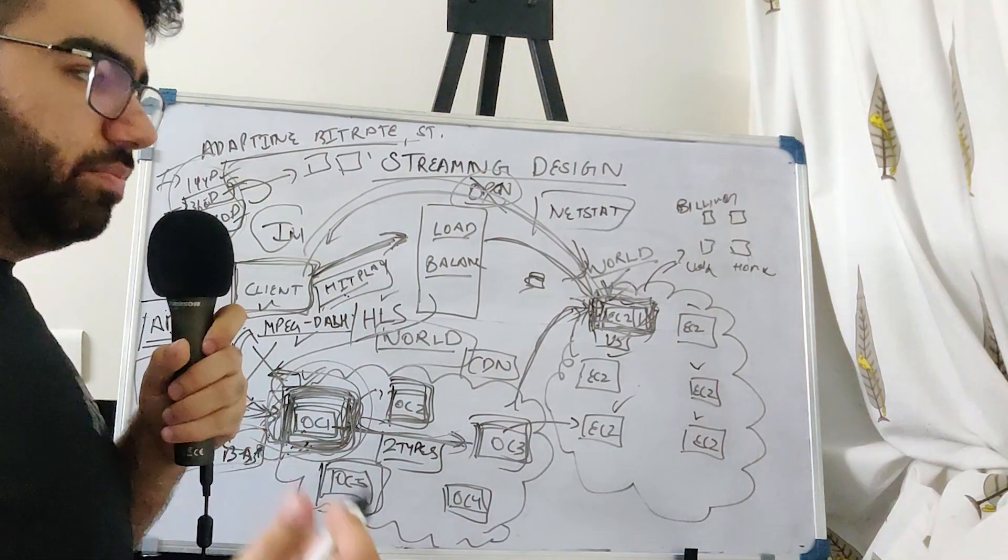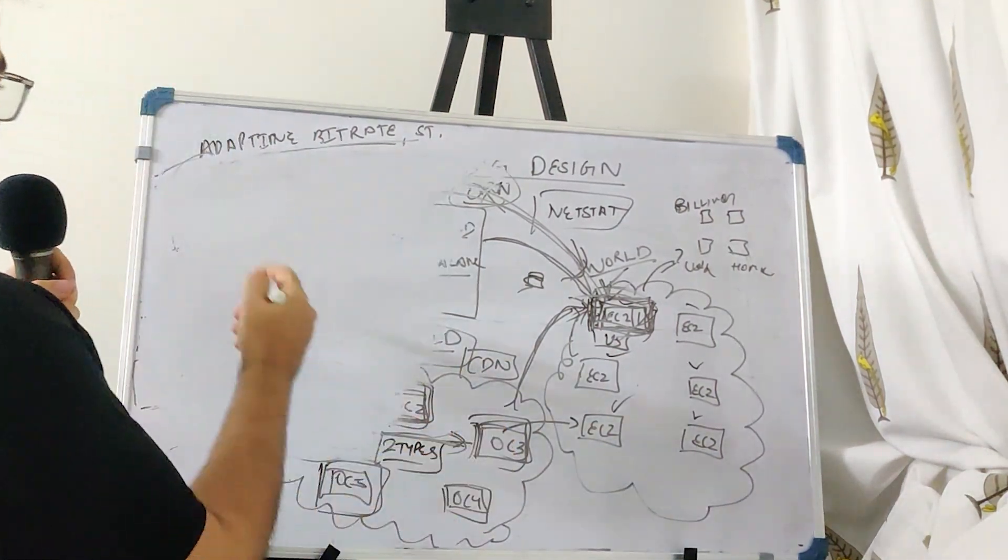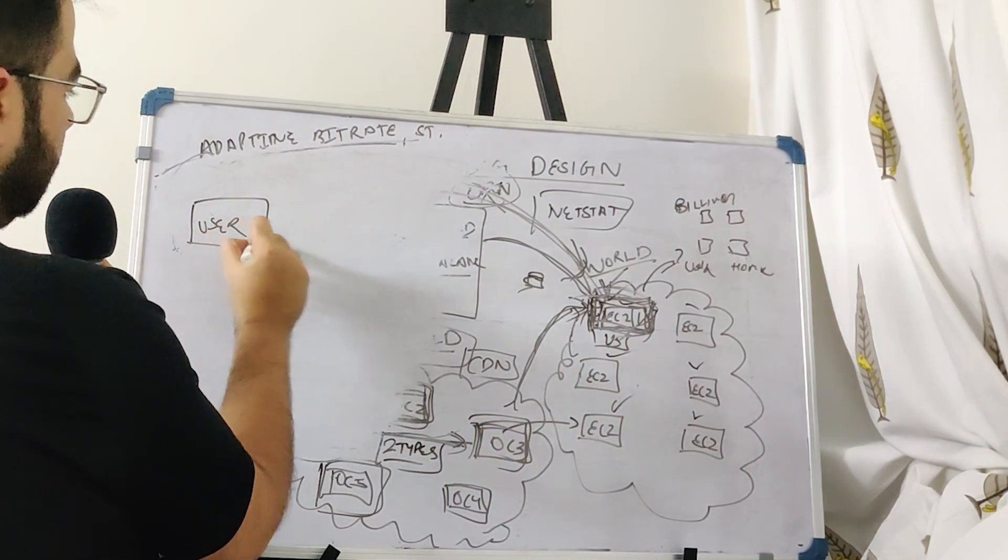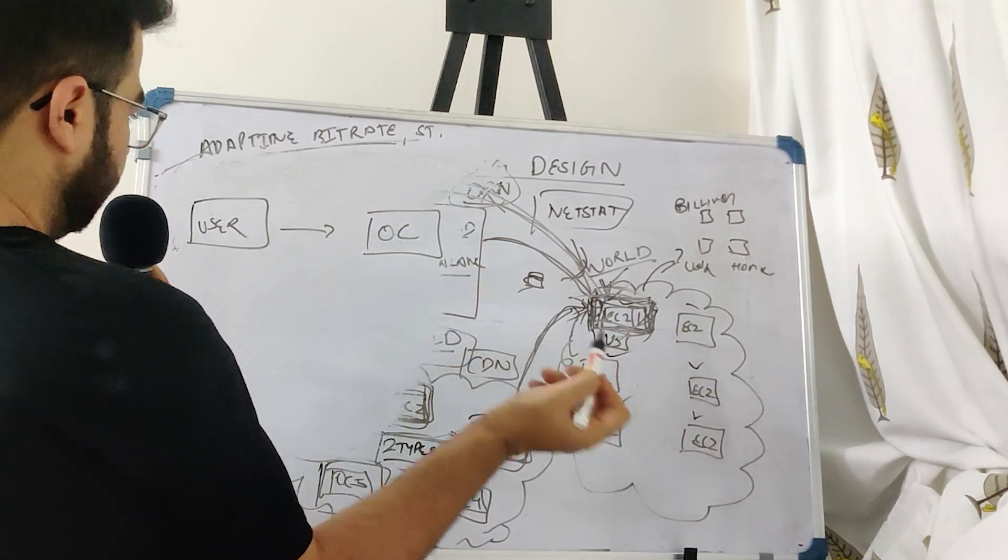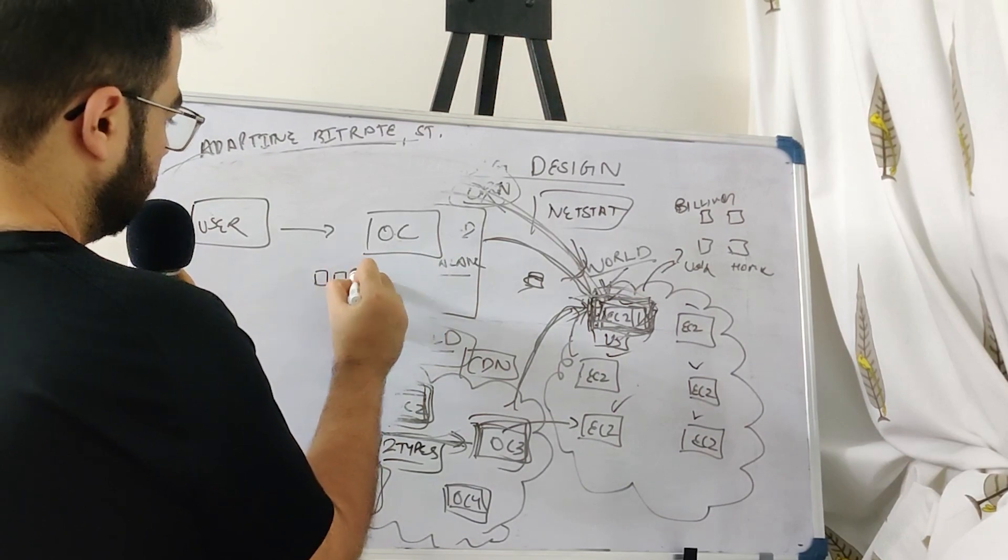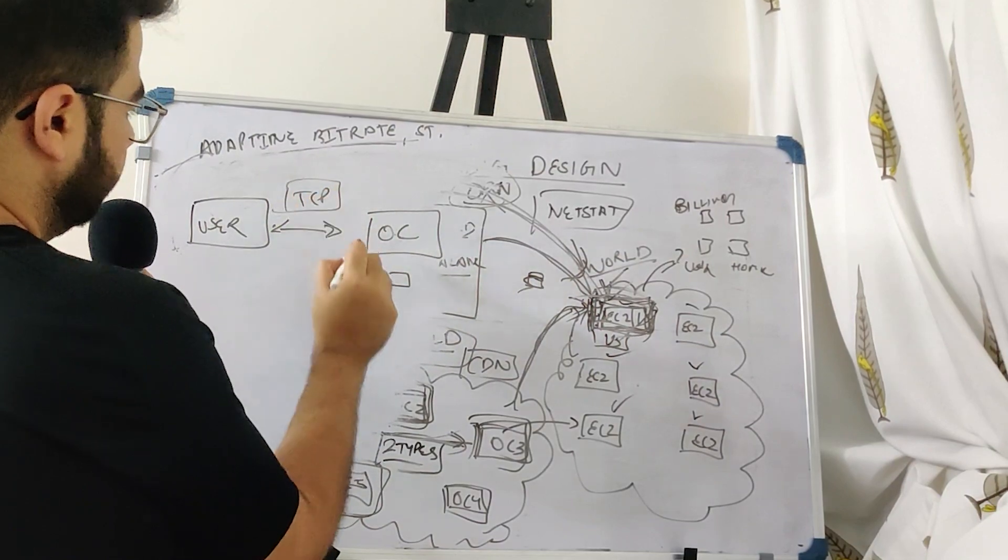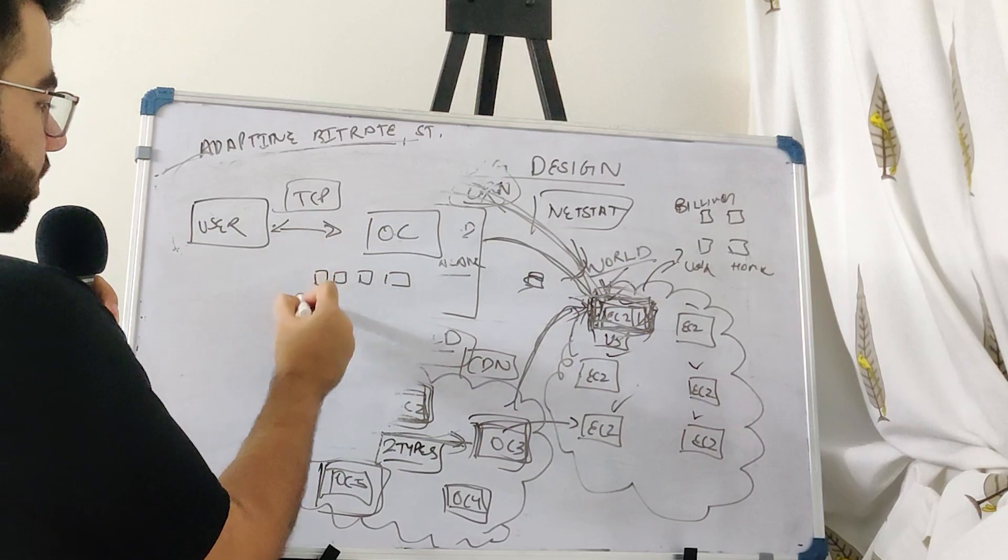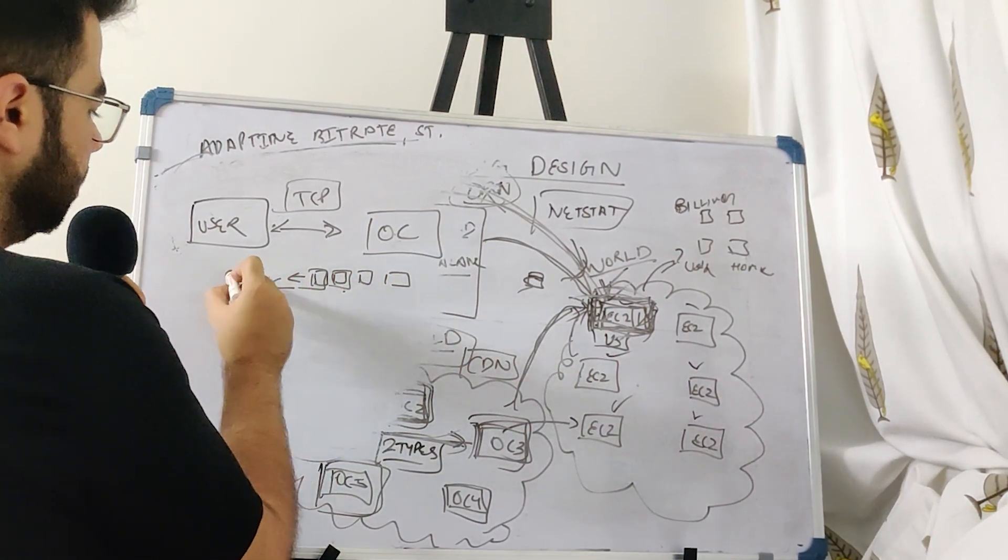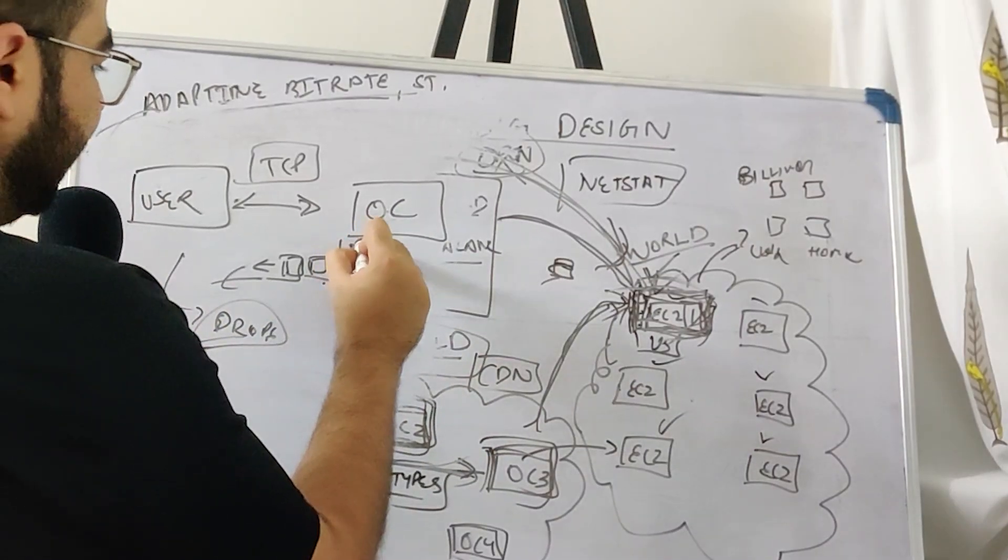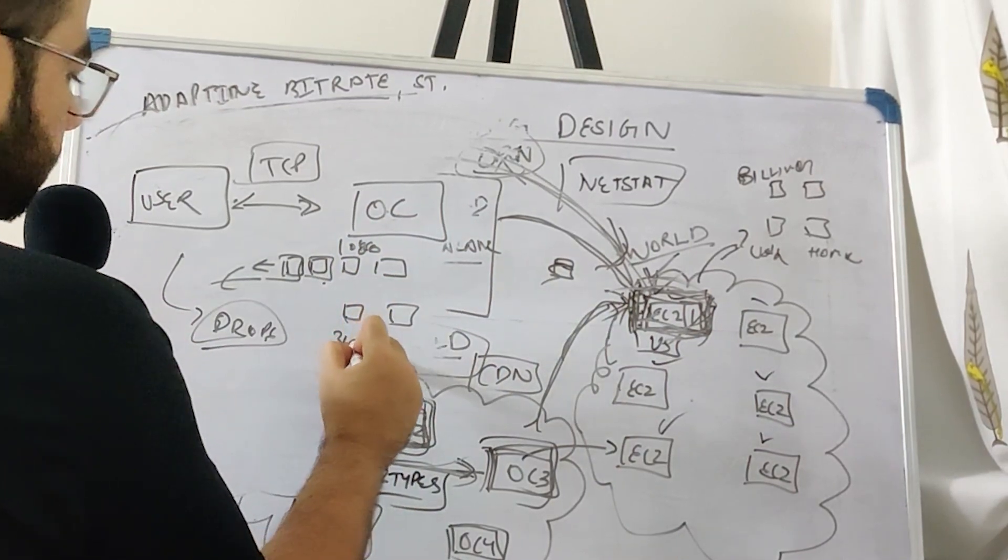Now coming on to packets, what actually is streaming? So this is you, your user, and this is your OC or open connect device. The video which is there is coming to you in the form of chunks, small chunks. So you have maintained a TCP connection with this and a persistent connection. You are seeing a video, it is coming to you in chunks. So one chunk comes, second chunk comes. Now suddenly your internet speed drops. Now these chunks which were initially 1080p, now you will start being shown the 360p chunks. This is how the adaptive bitrate streaming works.